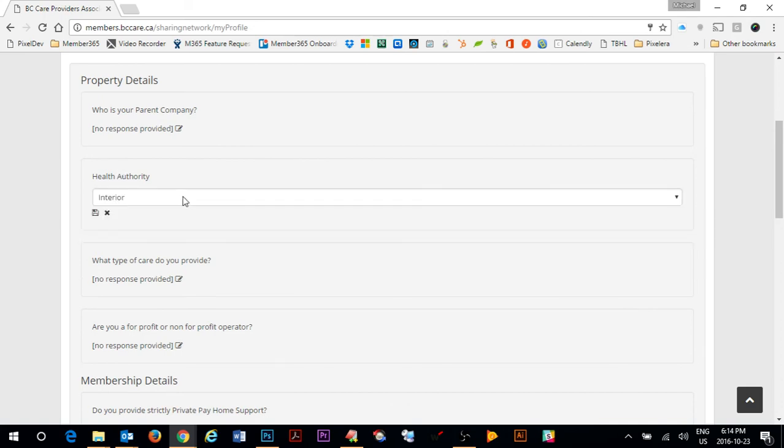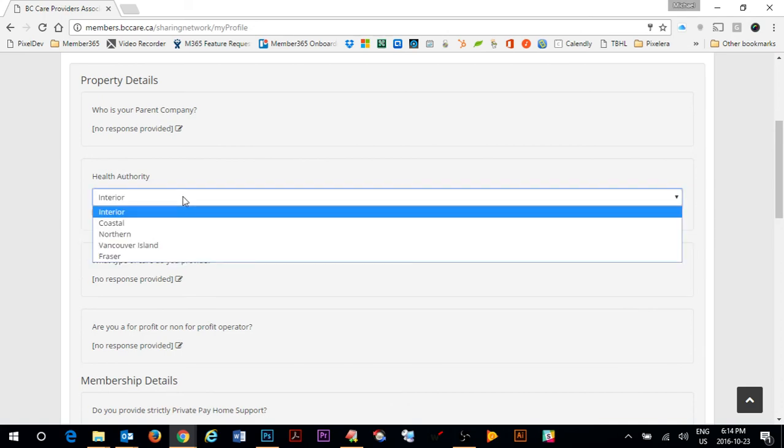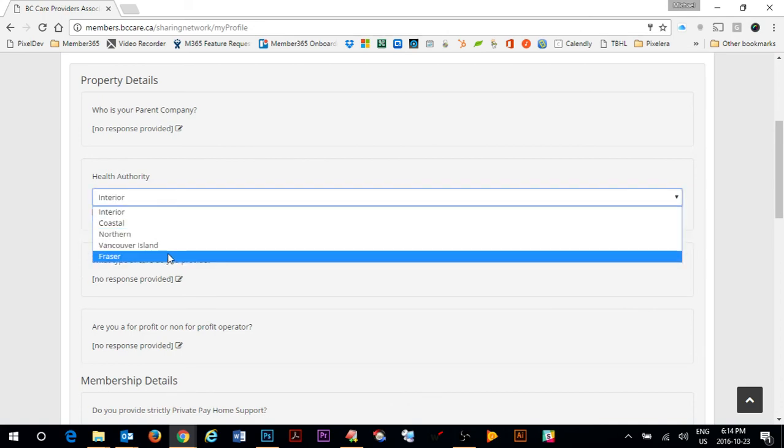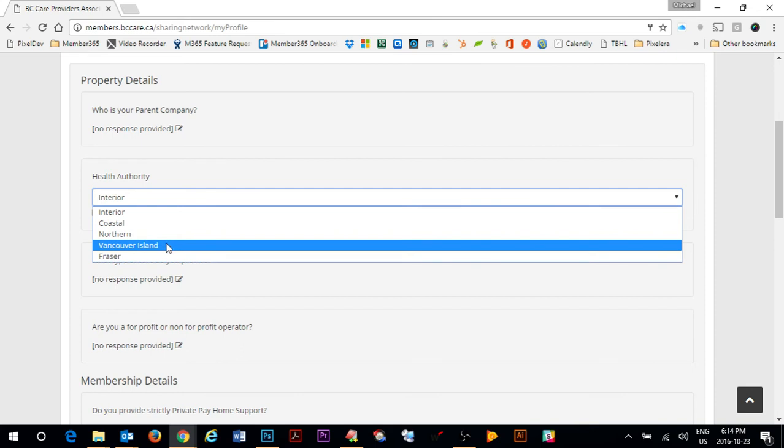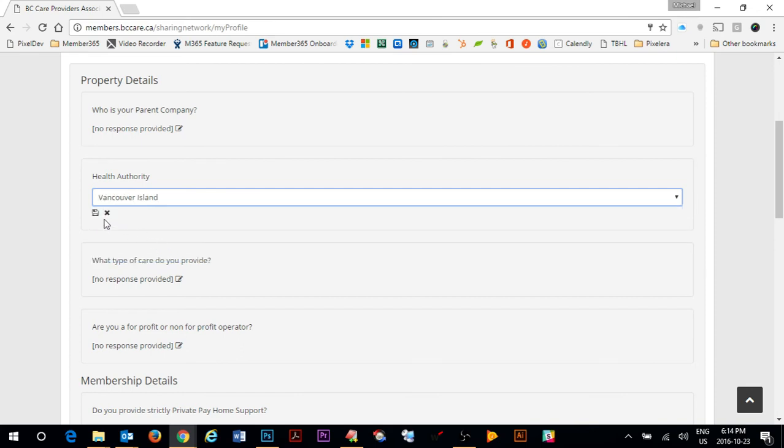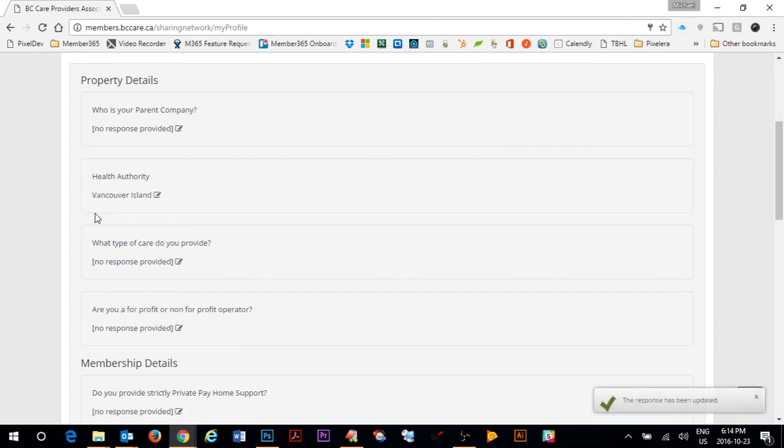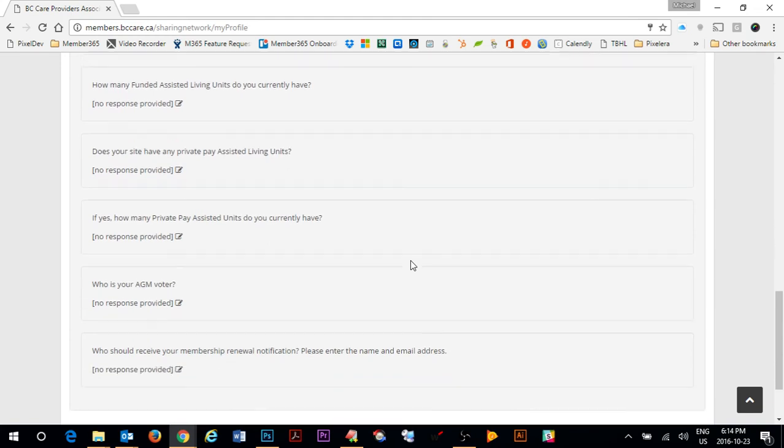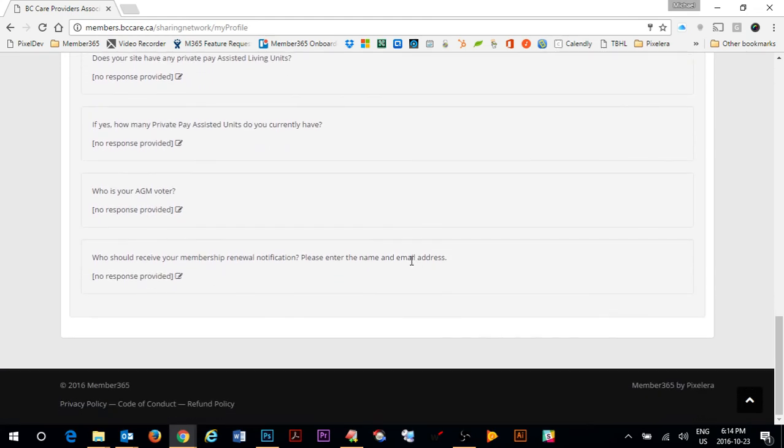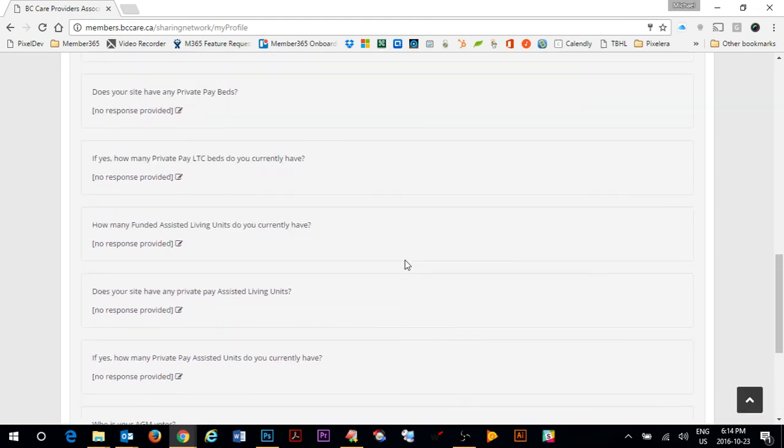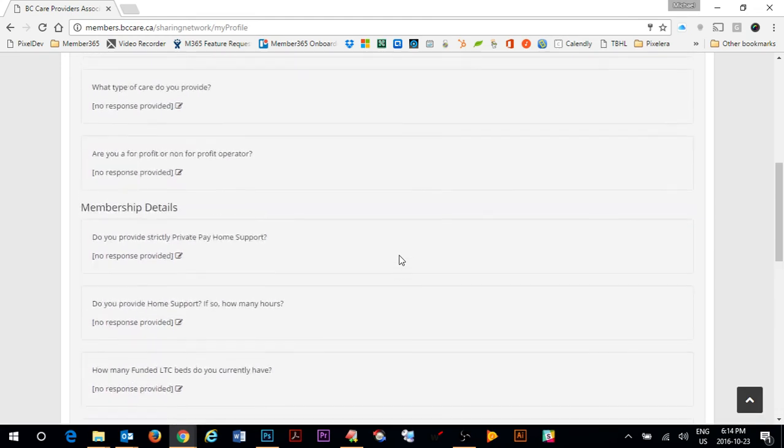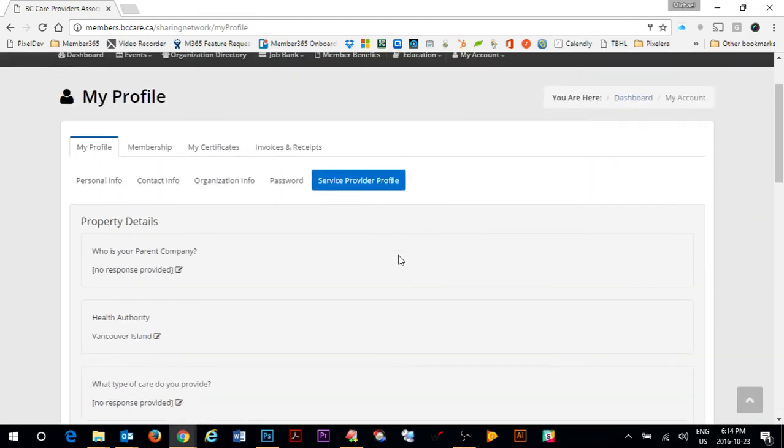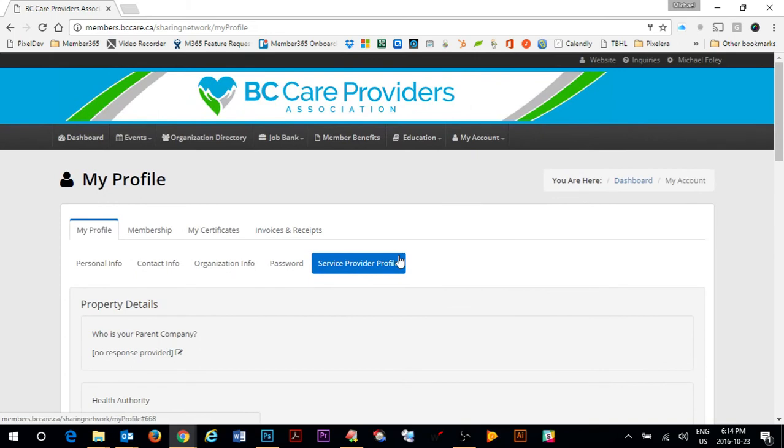There are items that are drop down so you can select from it. Ensure that you click on the little save button and get the response has been updated alert box in the bottom right hand corner. Keep your member profile as up to date as possible to ensure that you appear correctly in the member directory.